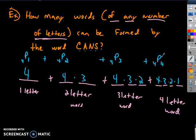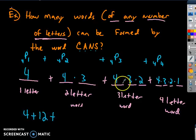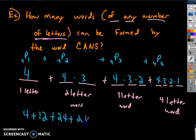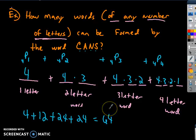Adding those up: 4 + 12 + 24 + 24. That sums to 64. So there are definitely 64 ways to form words of any number of letters from the word CANS.